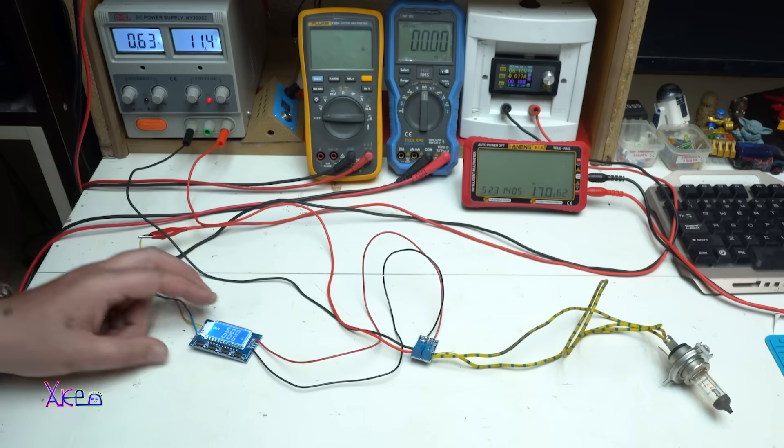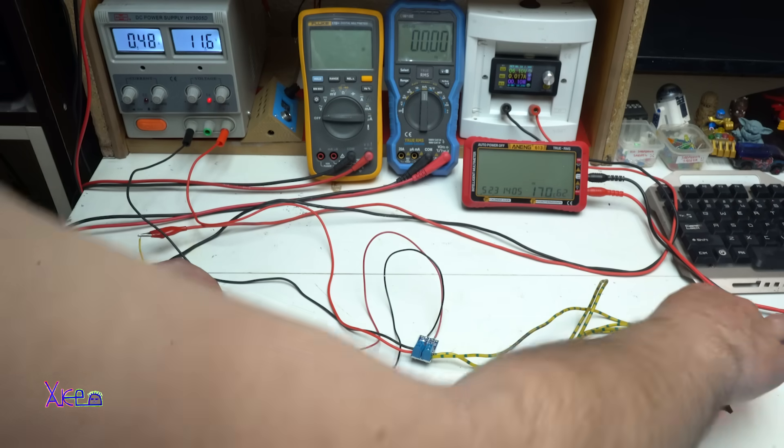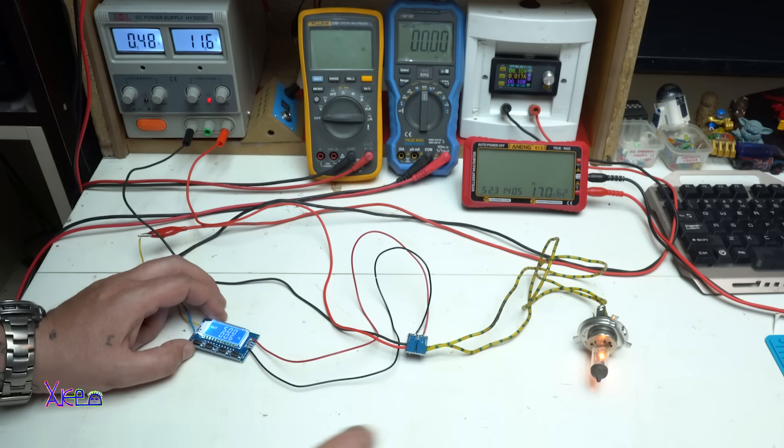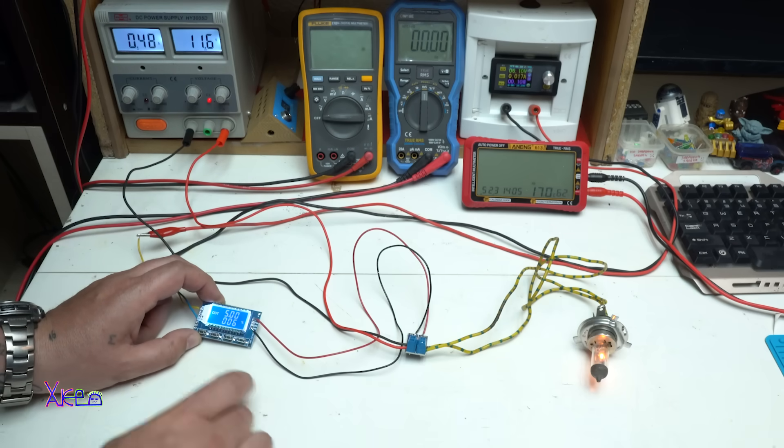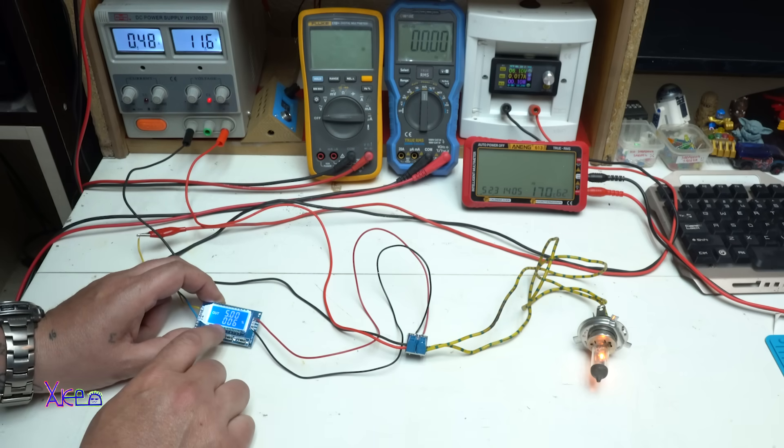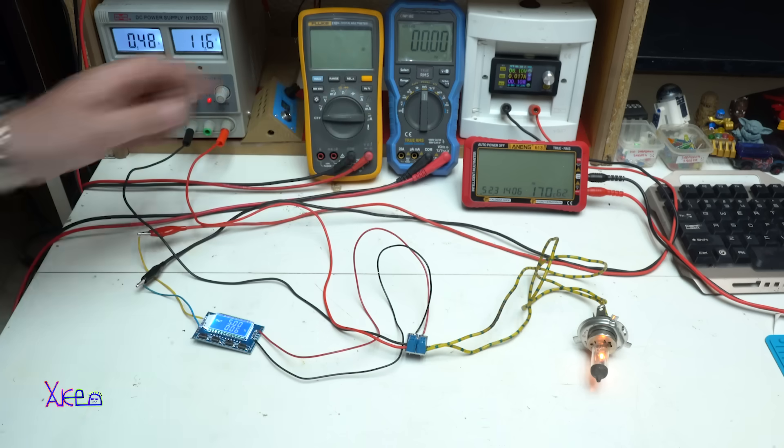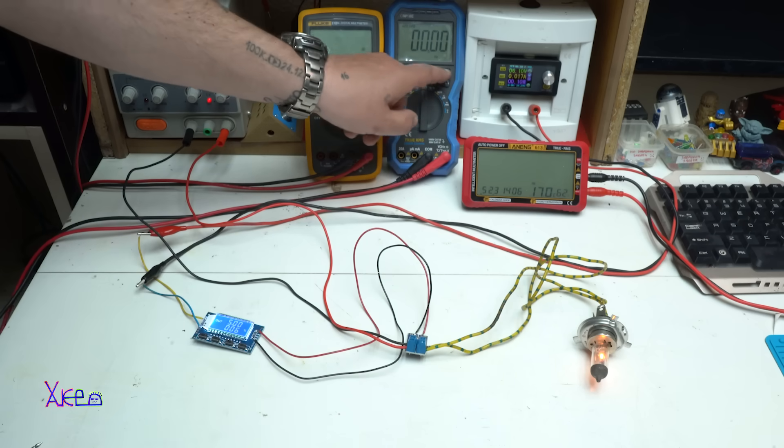All right, and we have a small light because we are right now at six percent. With the digital multimeter...